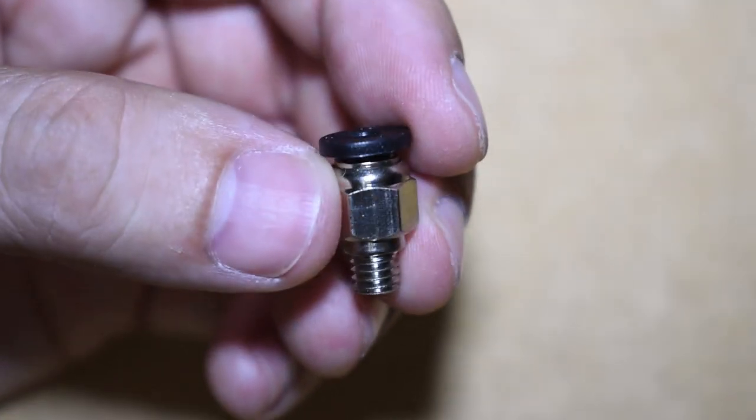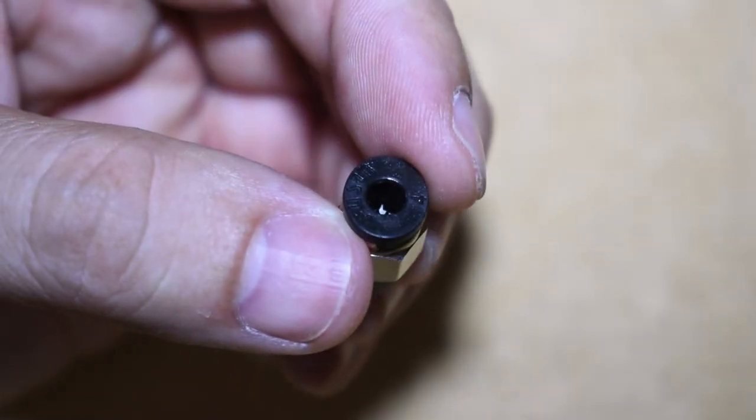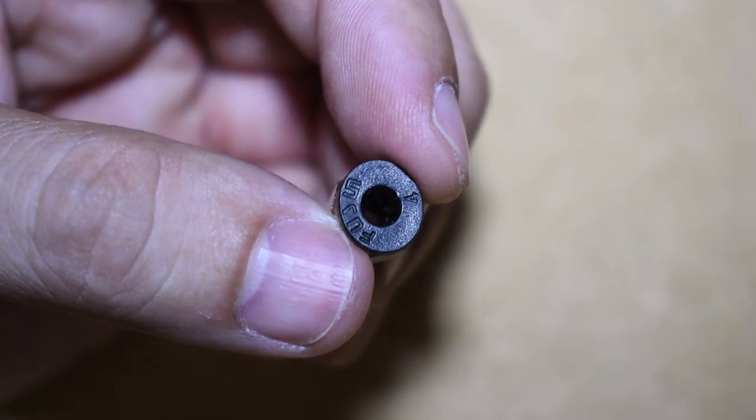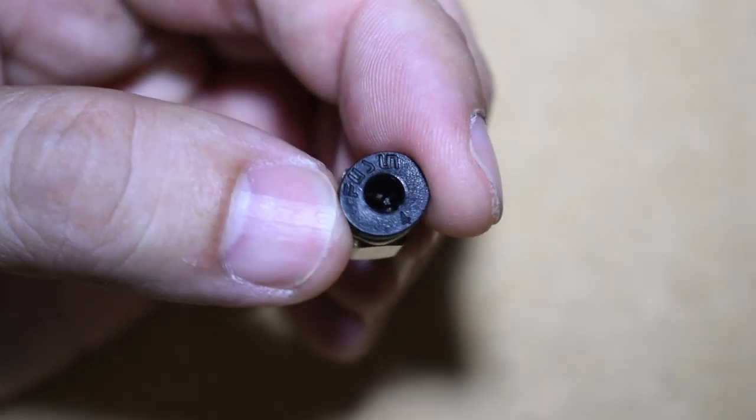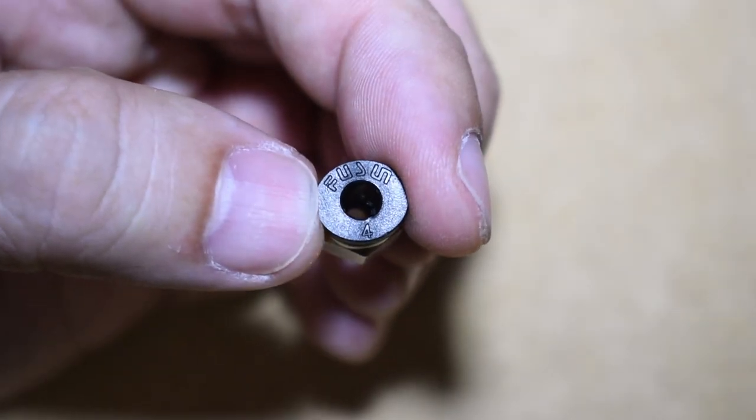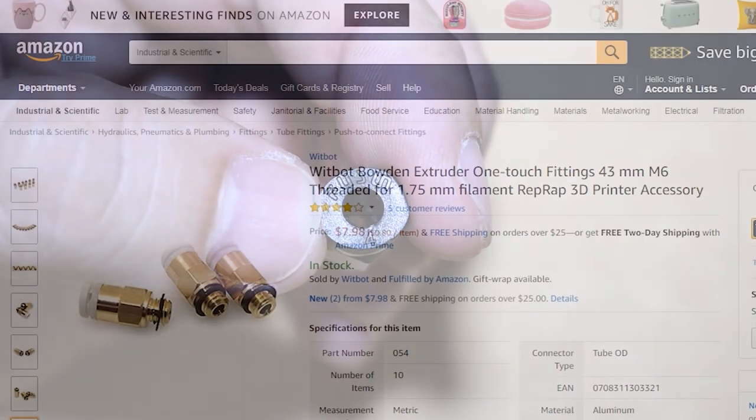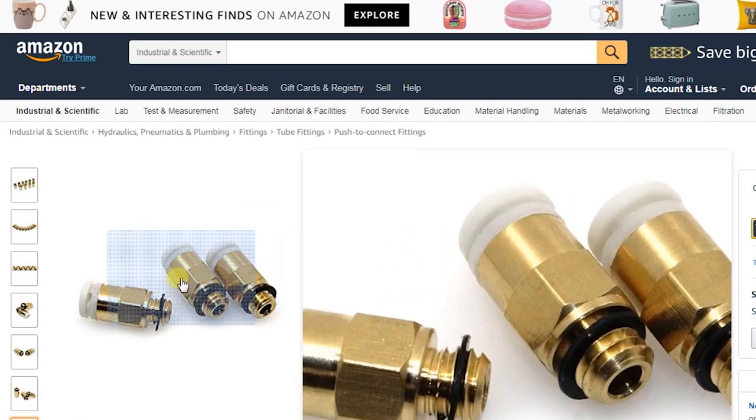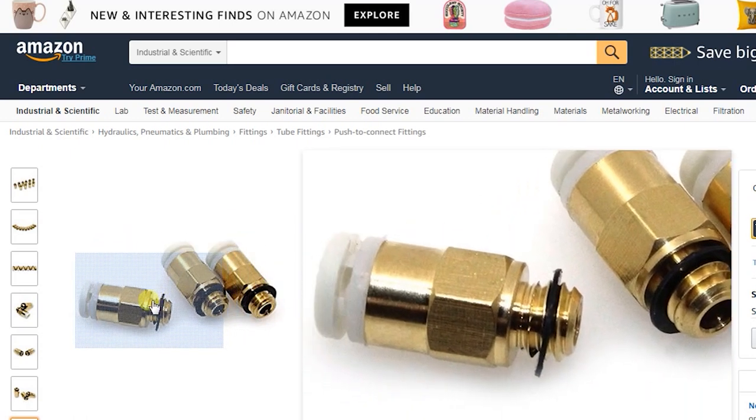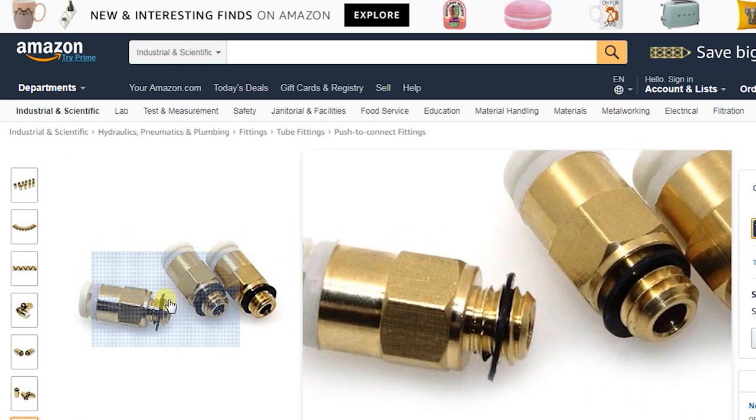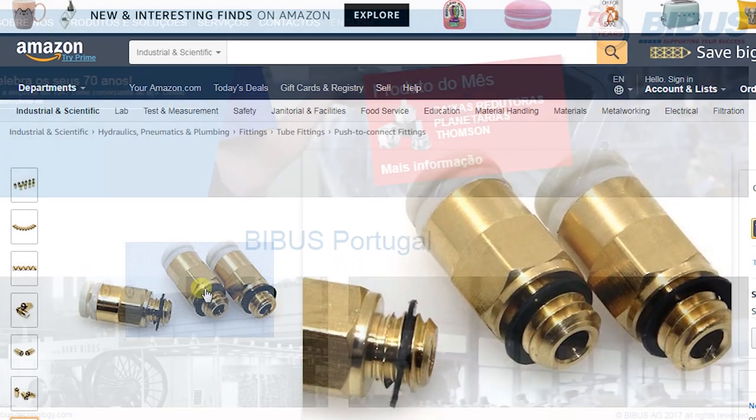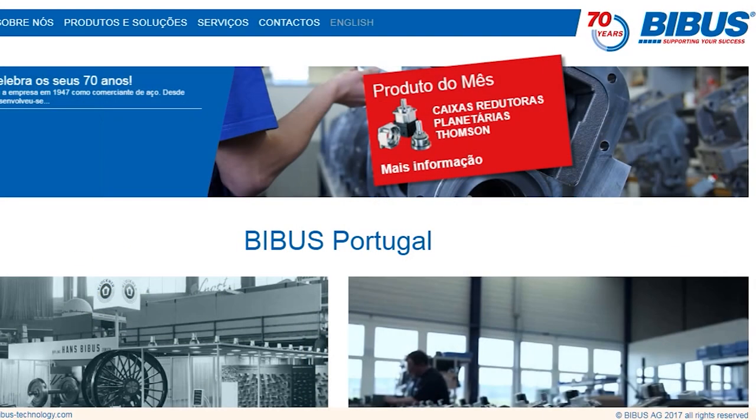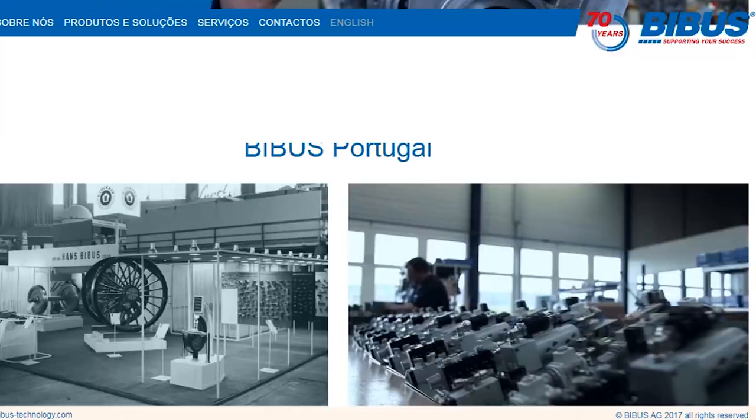These are M6 fittings for size 4-2. They can easily be found online, but I was lucky to find a place nearby that sells these fittings.